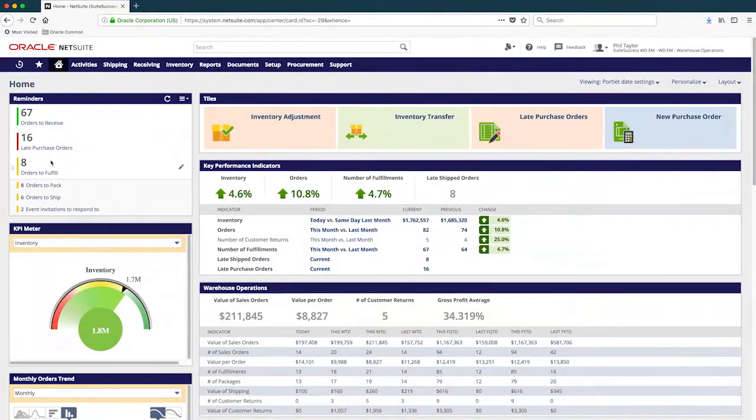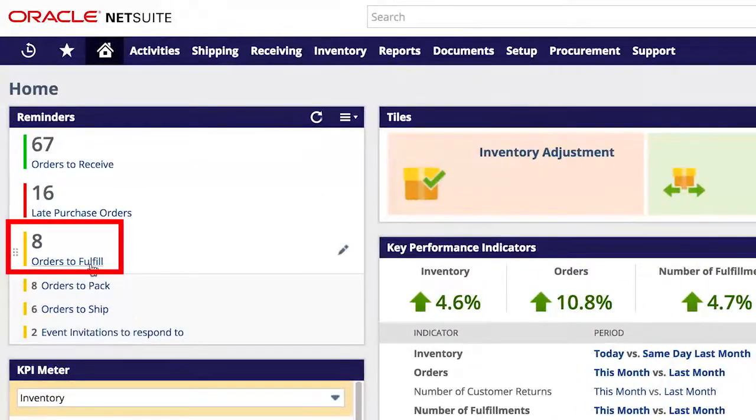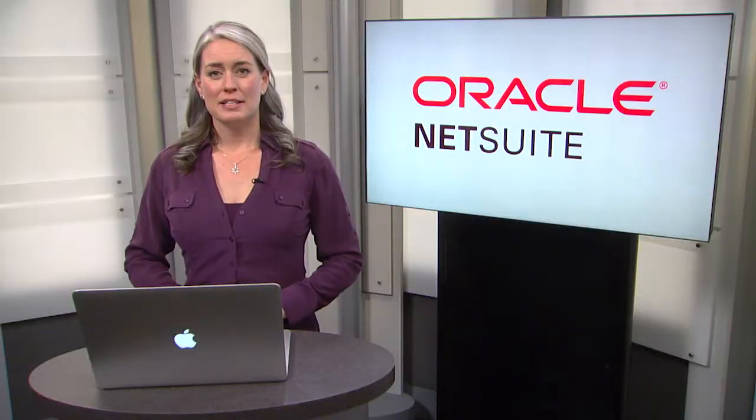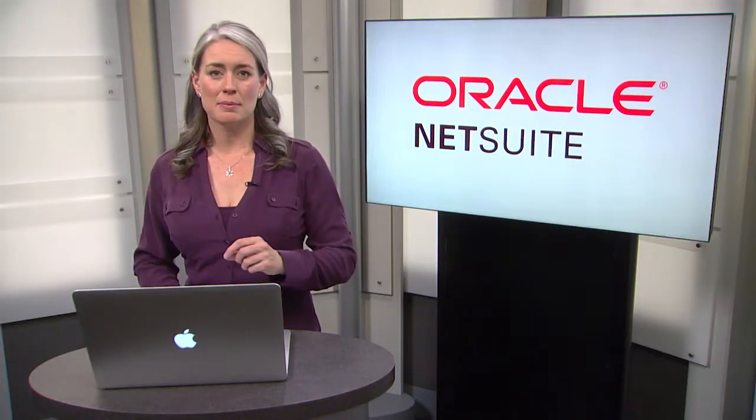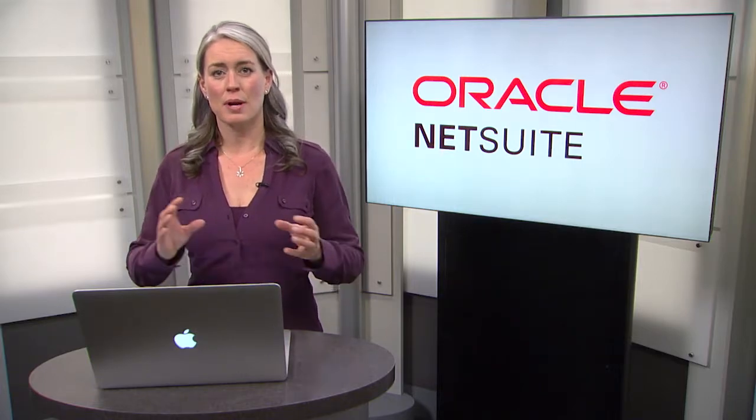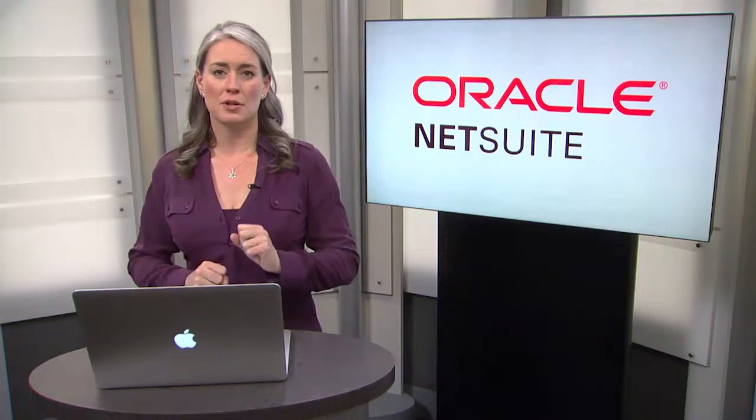One in particular sticks out to me. There are multiple orders that need to be fulfilled. Notice I don't need to navigate through a series of menus or reports to figure that out. NetSuite's unified platform enables approved orders to flow seamlessly from the sales team directly to my dashboard and clearly sit in the orders to fulfill queue, ensuring we deliver on time, every time.